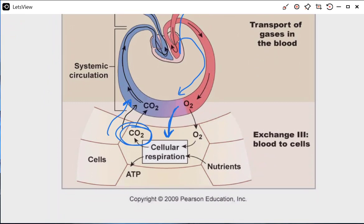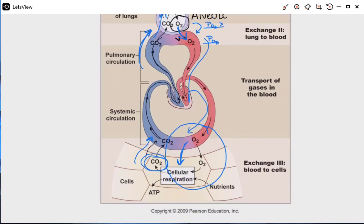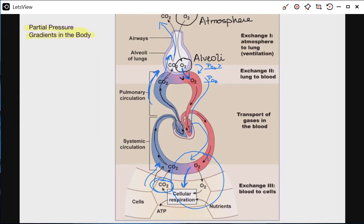Likewise, in order to get oxygen to move from the blood to the cells, the partial pressure of oxygen in the cells must be less than the partial pressure of oxygen in the blood. If it's not, there's nothing compelling oxygen to leave the blood and go into the cells. This lecture aims to briefly introduce you to the partial pressure gradients that exist around the body, so we can see that oxygen is compelled to move from the alveoli to the blood, and from the blood to the cells — and the converse is true for CO2.